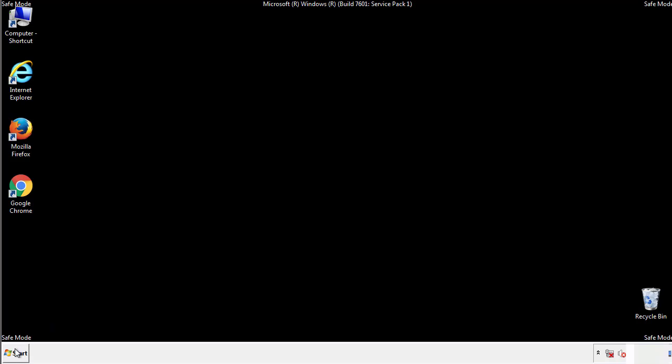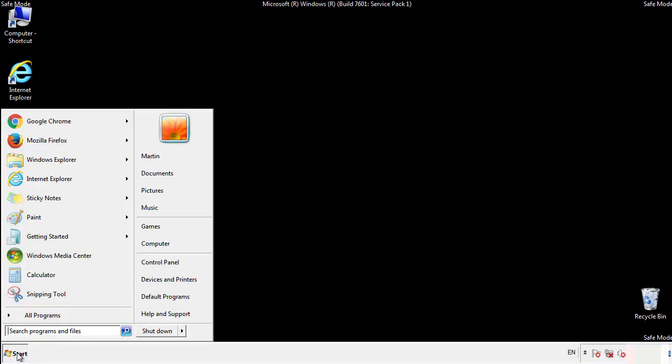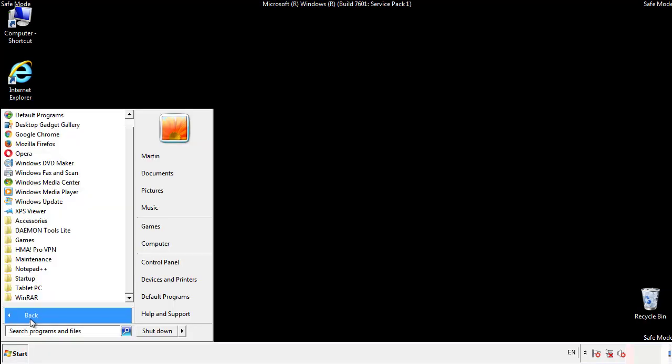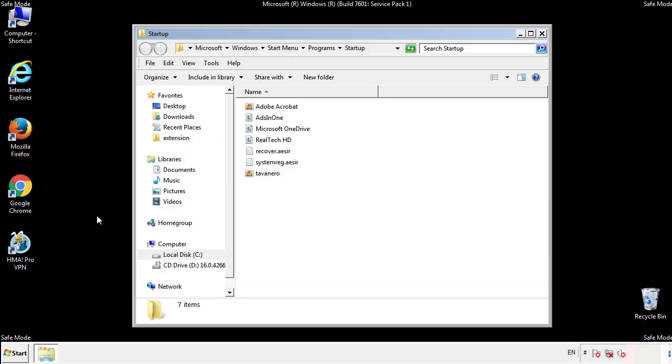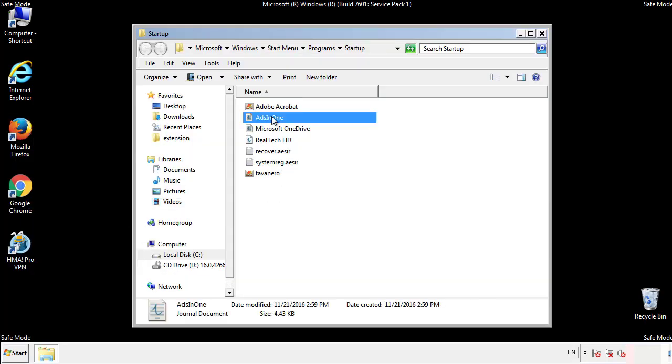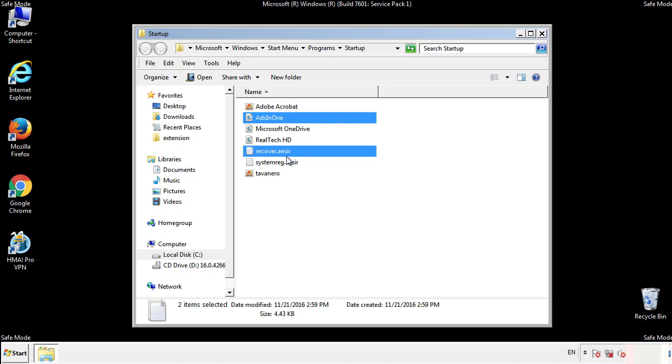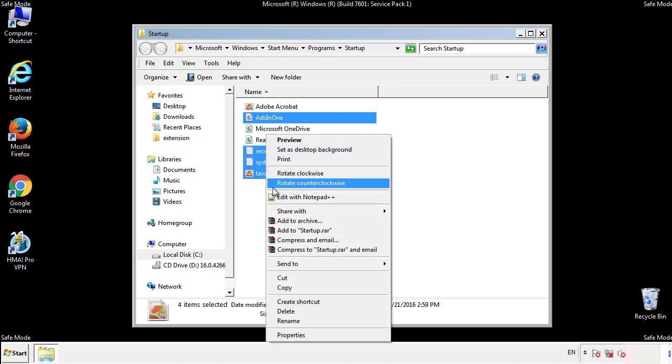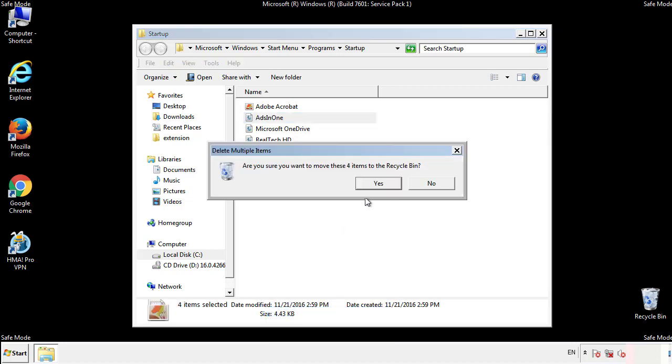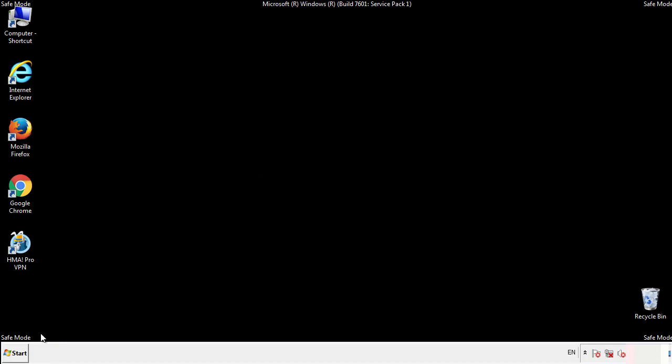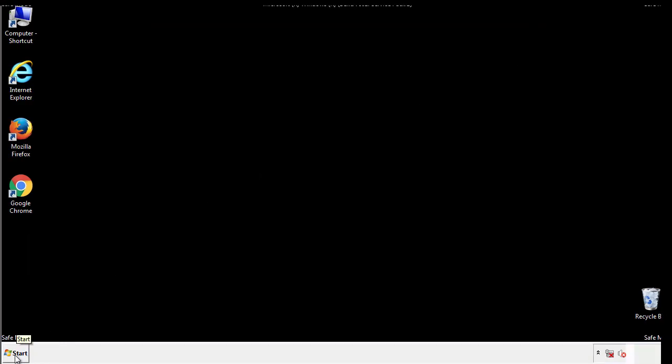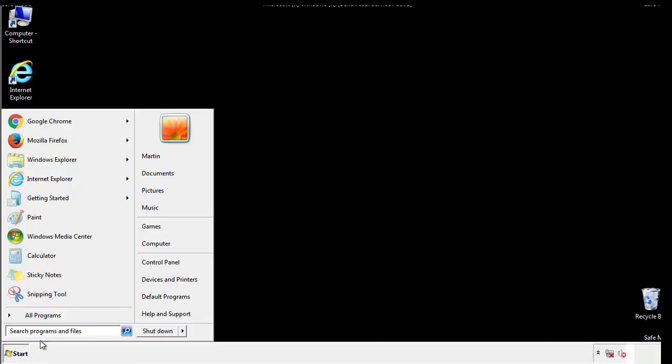Now we want to check for any suspicious files in our startup folder and delete them afterwards. Type regedit.